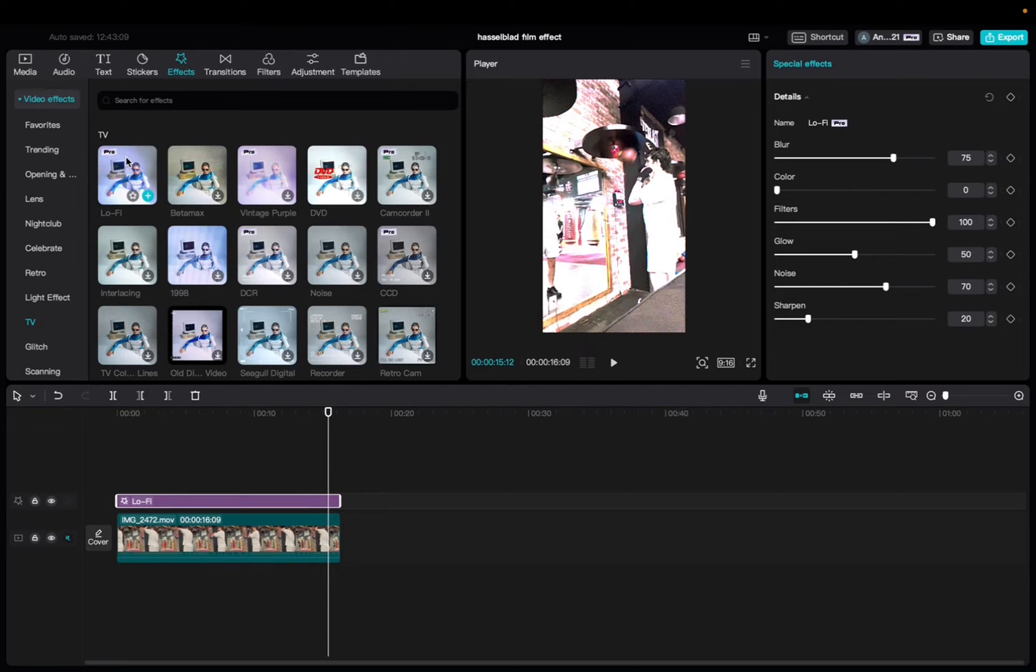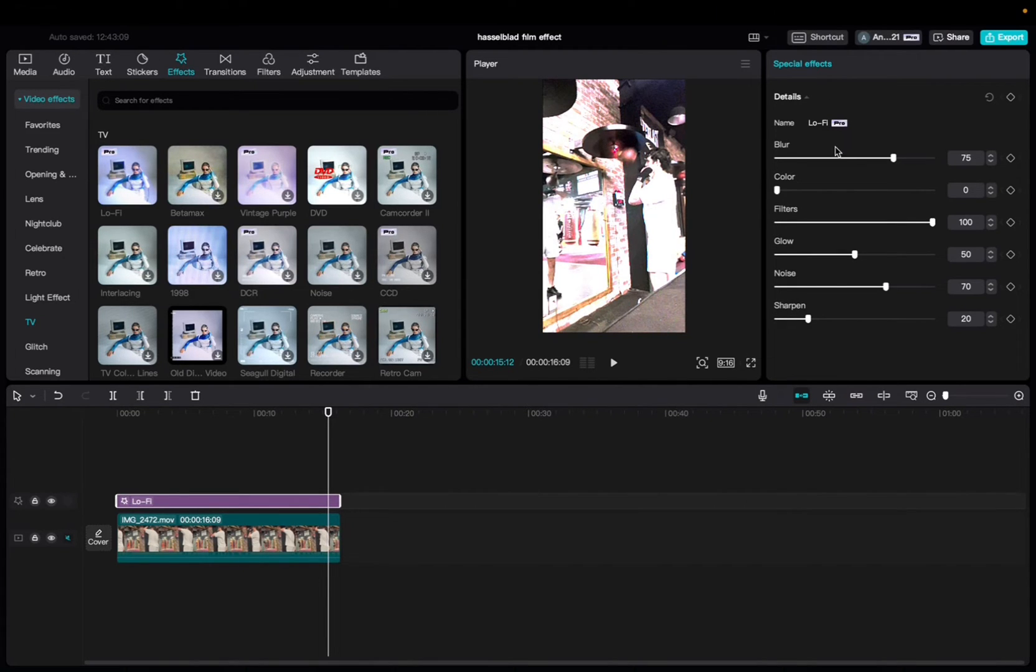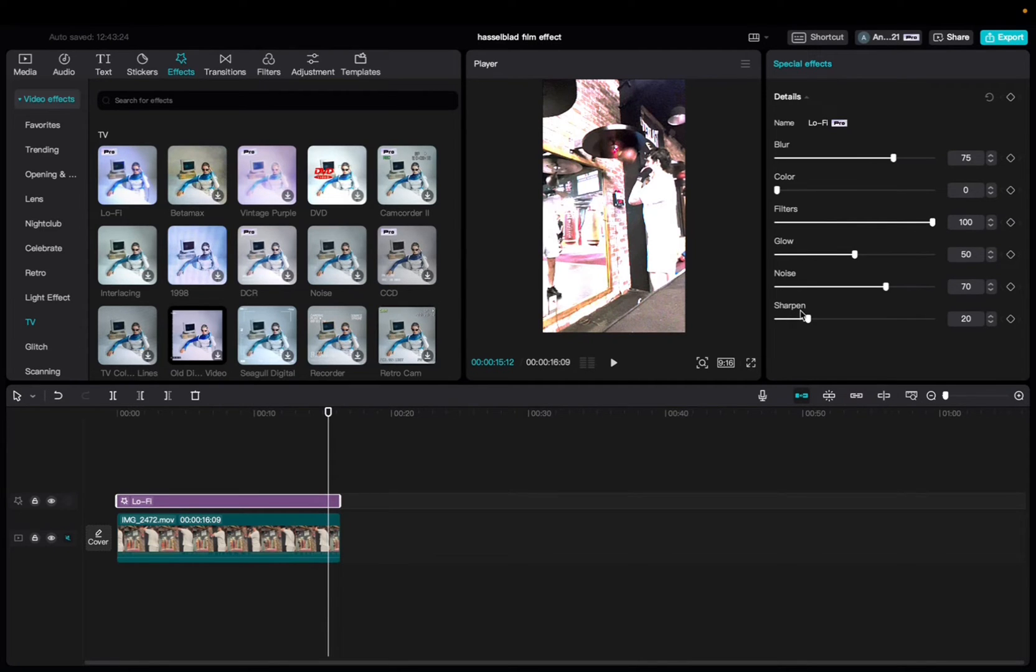Now that we got that out of the way we can go up to the special effects tab and we can mess with the blur, the color, the filter, the glow, the noise and the sharpen and add keyframes. We have a video on the keyframes as well.